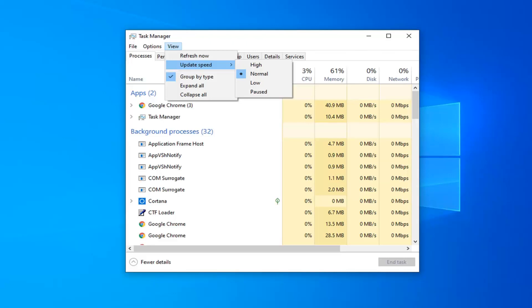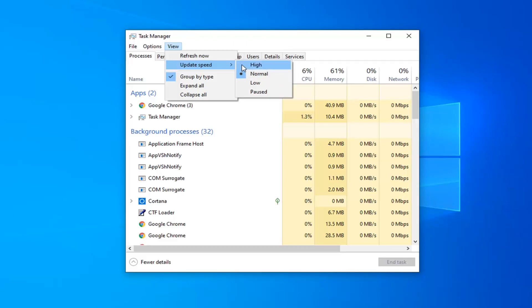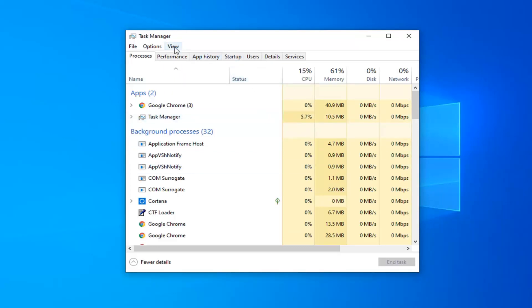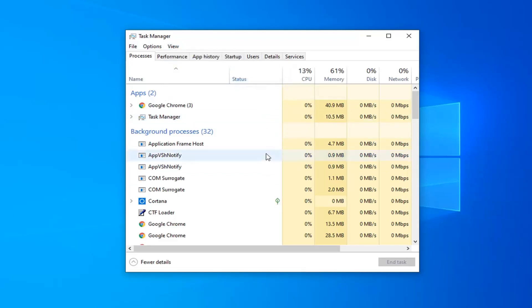This is pretty straightforward. Let's say you want to change it to High — go ahead and select that. You'll notice it looks a bit speedier when you can see how much CPU Task Manager is taking up. If we go to View and change Update Speed to Low, you notice it's not moving nearly as quickly as before.